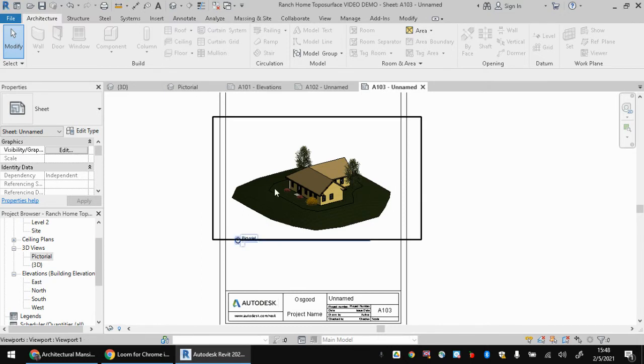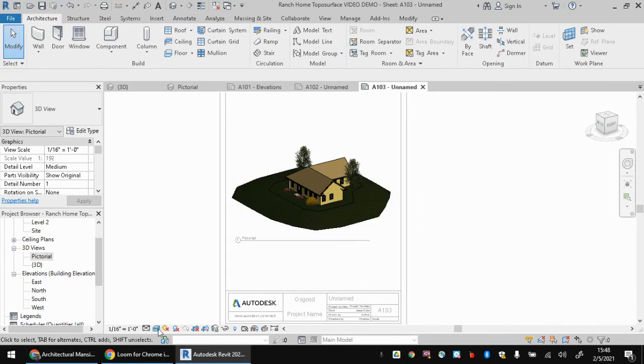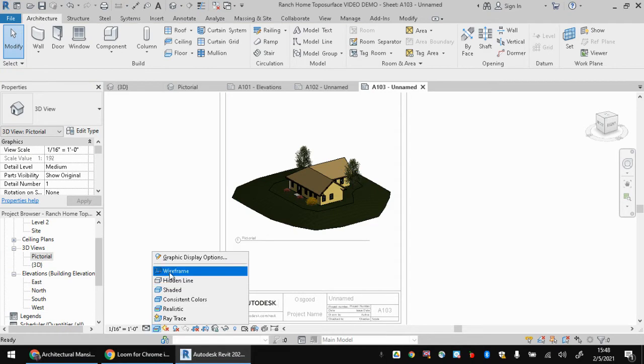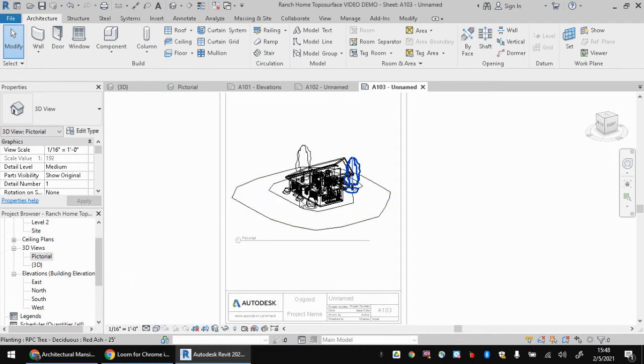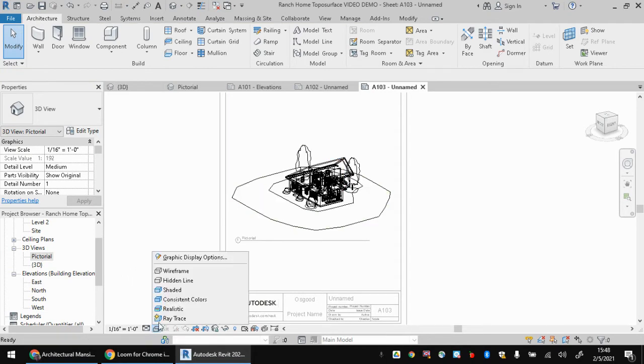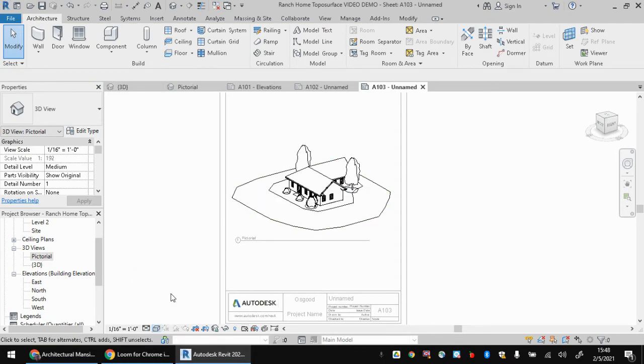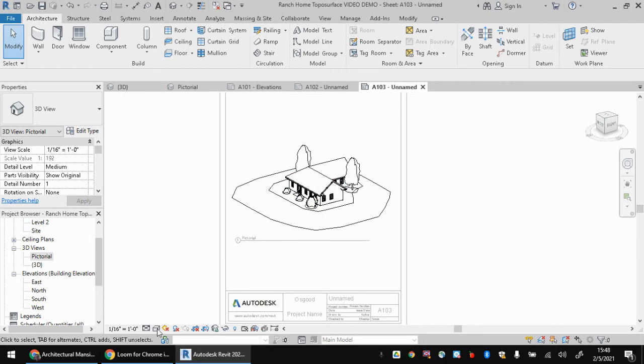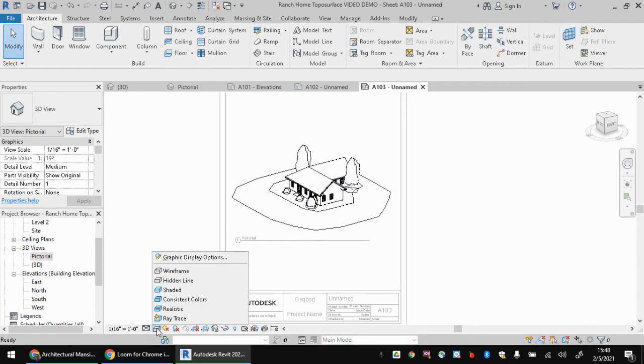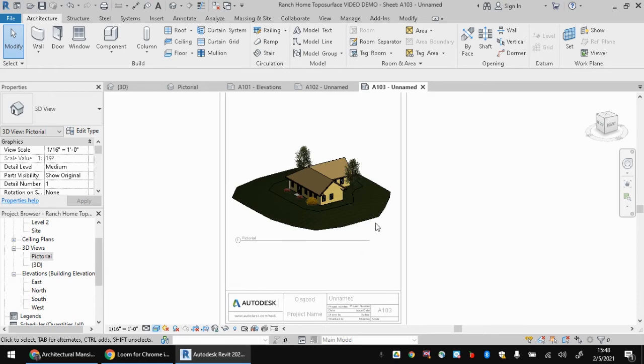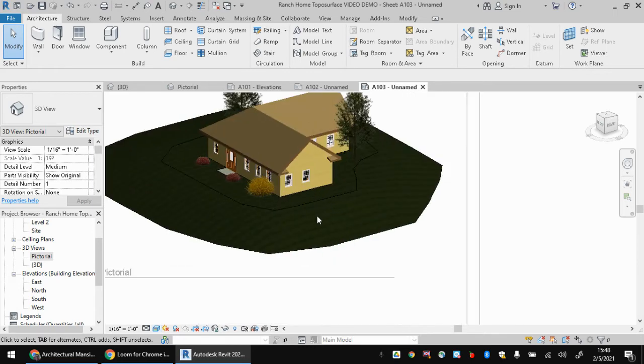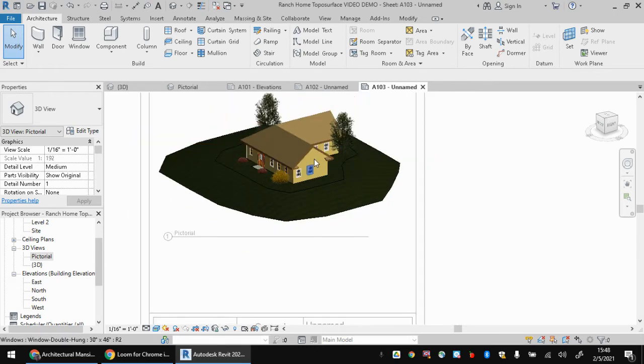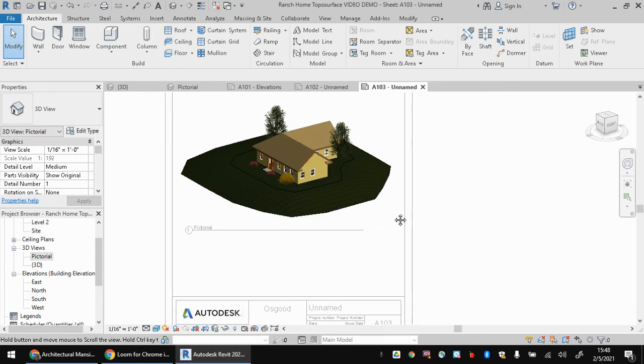Now you might be finding, wait a minute, mine is just white. Mine looks something like this, or maybe something like this. It's no good. It looks like garbage. So just remember, you can go down here and change your visual styles to realistic. And that's going to allow all of the textures to come through that you chose.